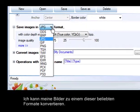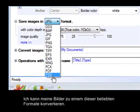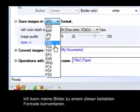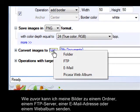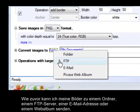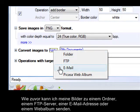I can convert my images to any of these popular formats. As before, I can send my images to a folder, an FTP server, an email address, or a web album.